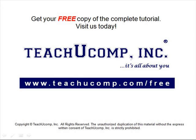Get your free copy of the complete tutorial at www.teachucomp.com/free.